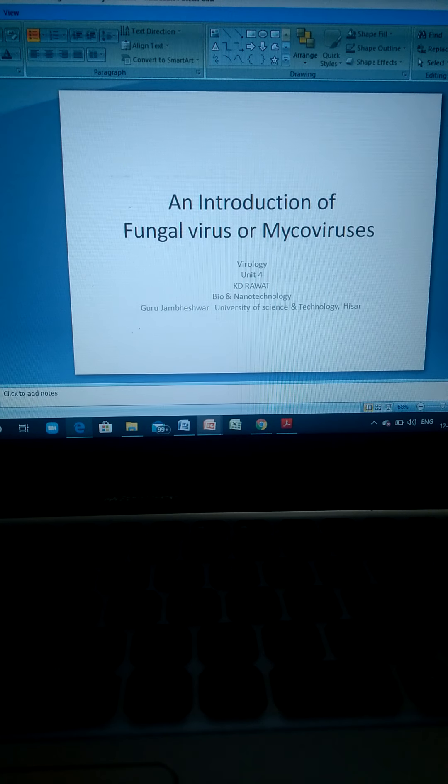Fungal viruses have diverse genomes. Viruses containing double-stranded RNA genomes belong to the Chrysoviridae family, Ornaviridae family, Megabirnaviridae family, Quadriviridae family, Partitiviridae family, Reoviridae family, and Totiviridae family.